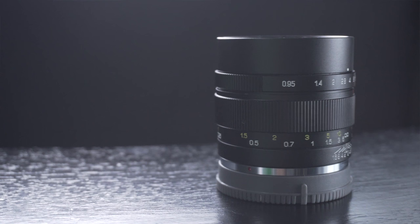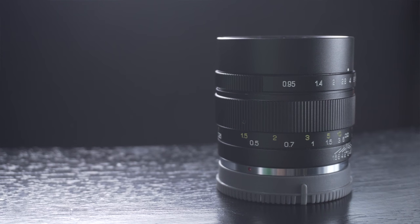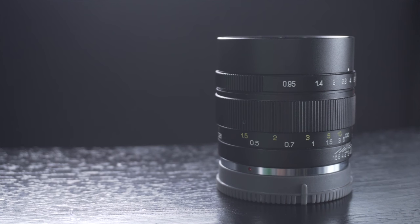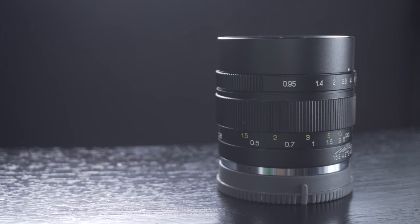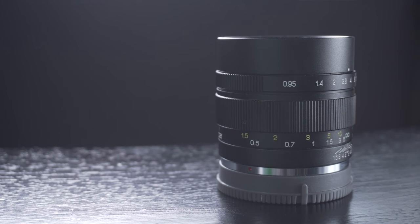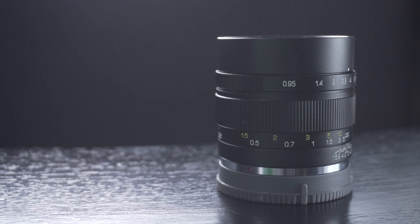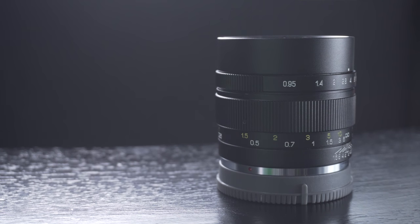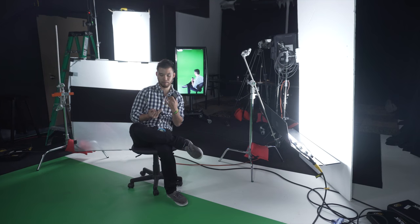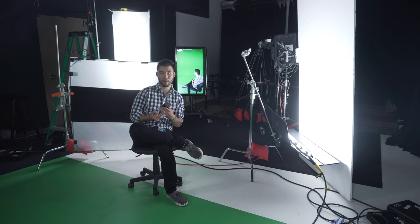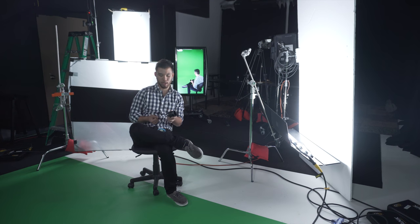I've had this lens, this is the Mitecon 35mm f0.95. You can get this for several mirrorless cameras, including Sony E, Canon M, and also Fuji's mirrorless cameras.